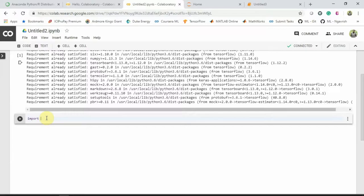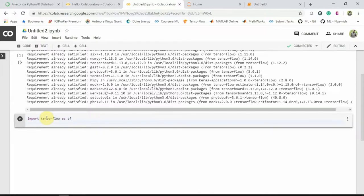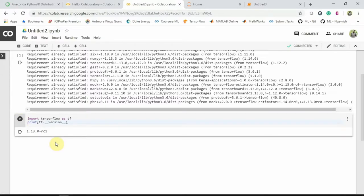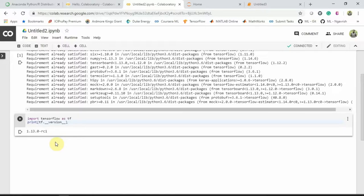So import TensorFlow as TF. And then let's print version. Okay, so the TensorFlow version is 1.13.0.rc1. So this is the version of Google Colab we are using here. You can use this Jupyter Notebook also.